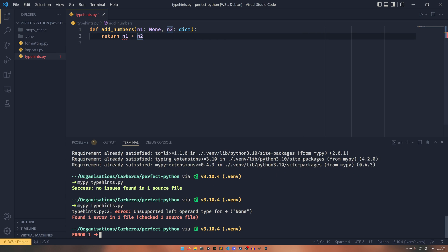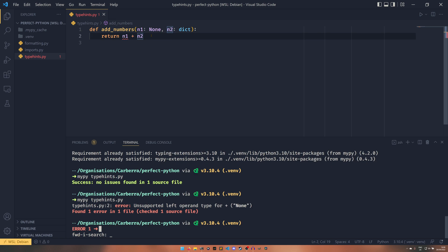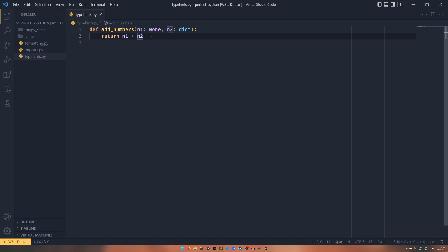It will say, you know, unsupported left operand type for None. And you'll see that it's also coming up on here as well. And that's because I've actually already set it up in Visual Studio Code for this project.